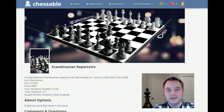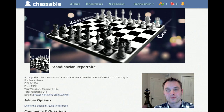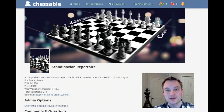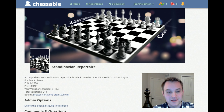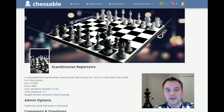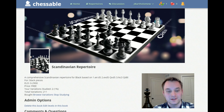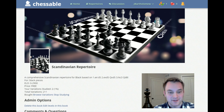Hey guys, this is John and in this video I'm going to demonstrate one of the primary features of Chessable, which is the ability to go in and learn a chess opening using our site. To do this I'm going to show you a snippet of a repertoire that I've spent the last couple of months creating on the Scandinavian defense.